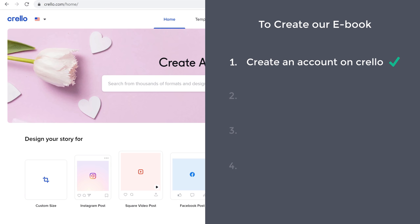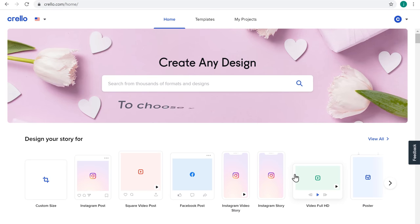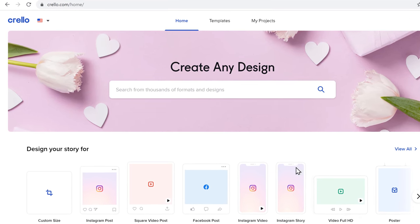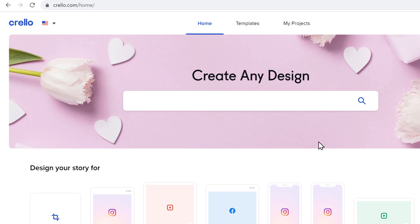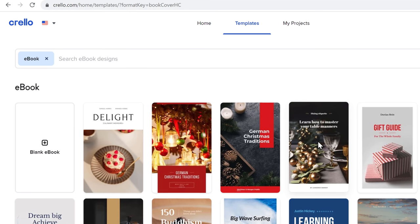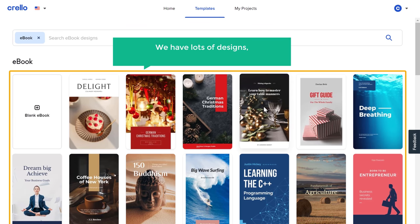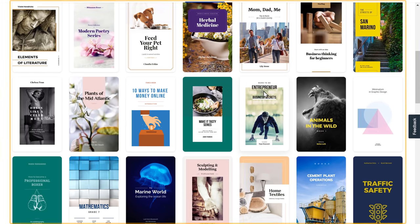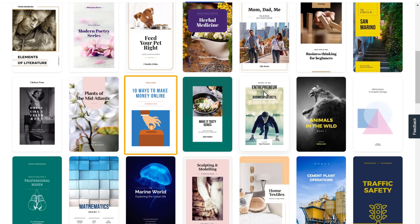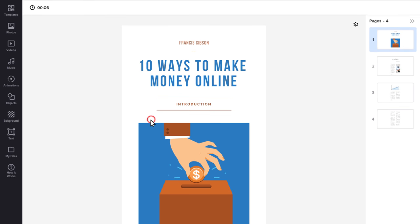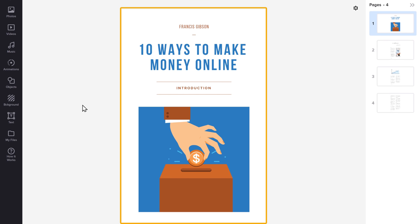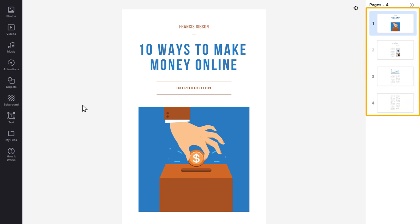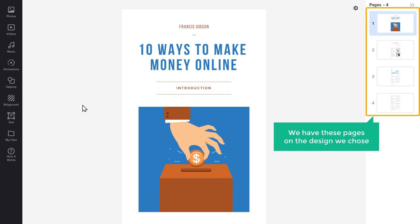Once you have created your account, we can go to step 2, which is to choose a design for your ebook. To choose your design, just click here and search for ebook. Here you can see that we have lots of designs which you can use to create your ebook. Just pick any design — let's say you like this design, click on it, and we have got our design with these pages.